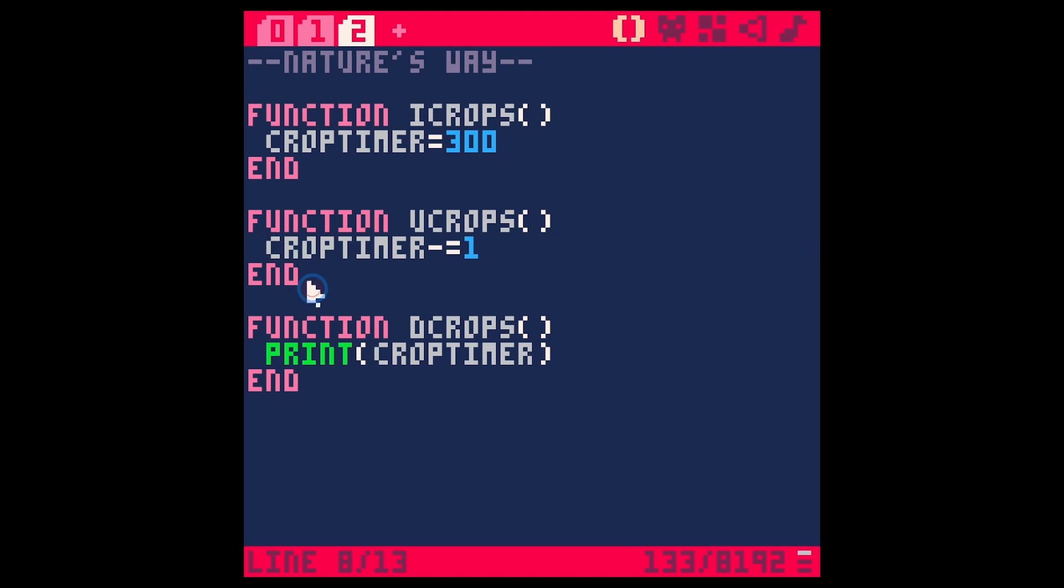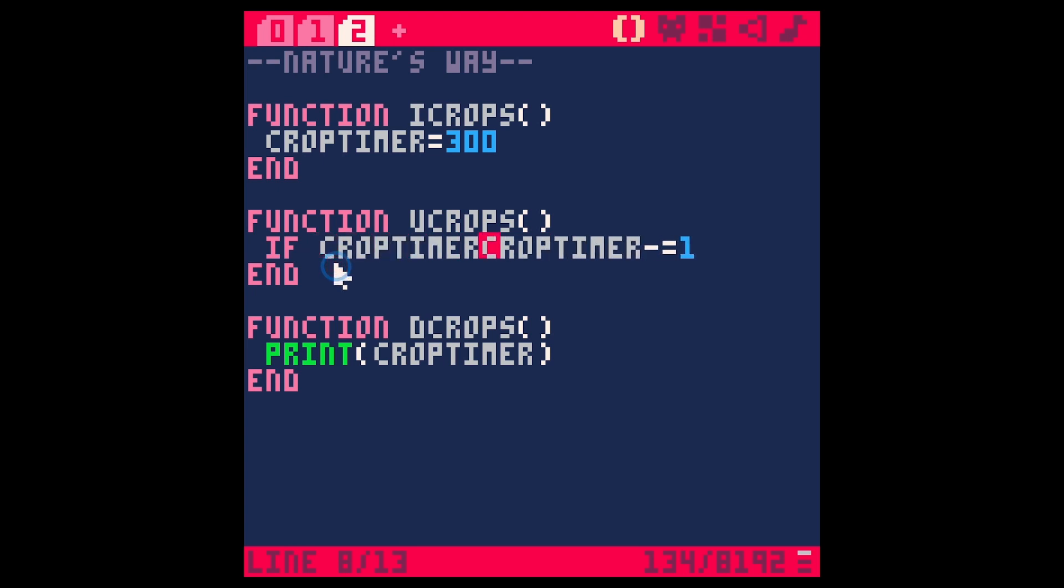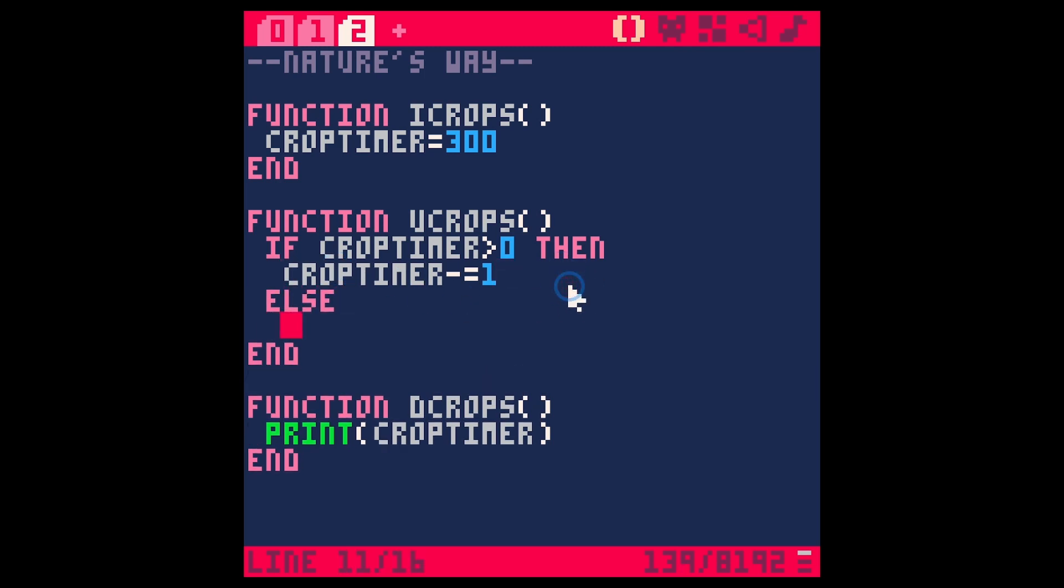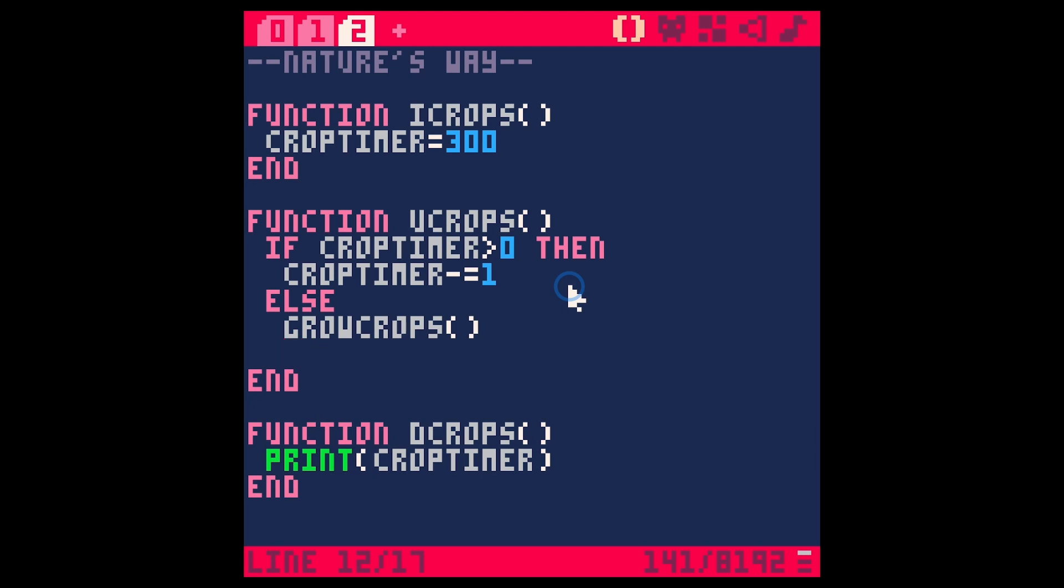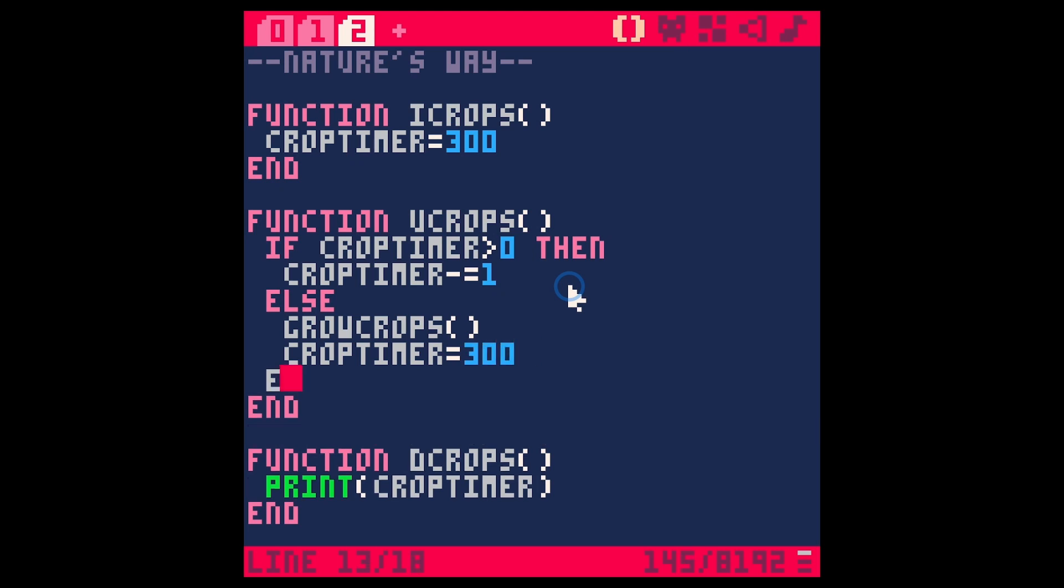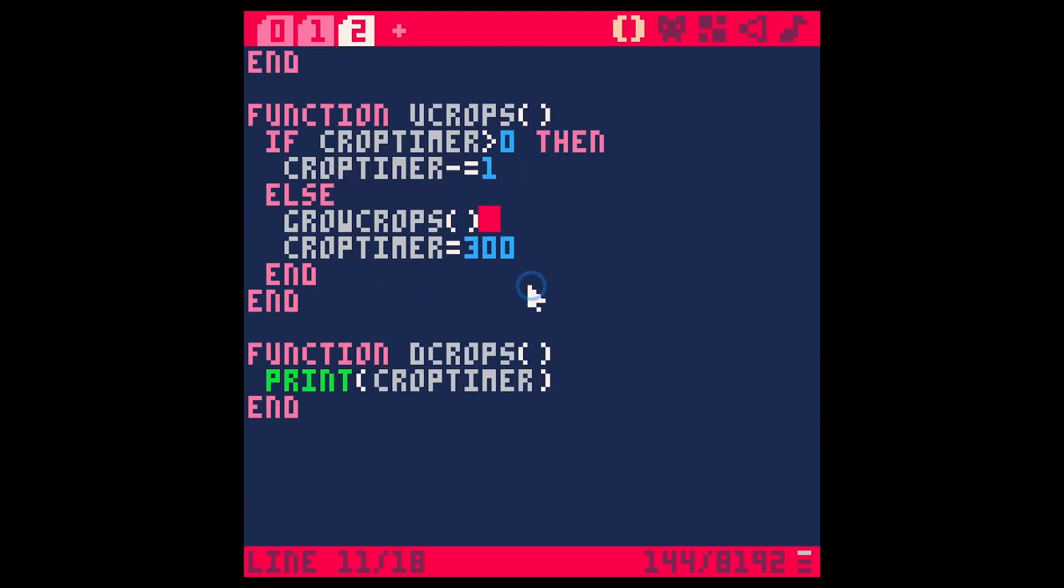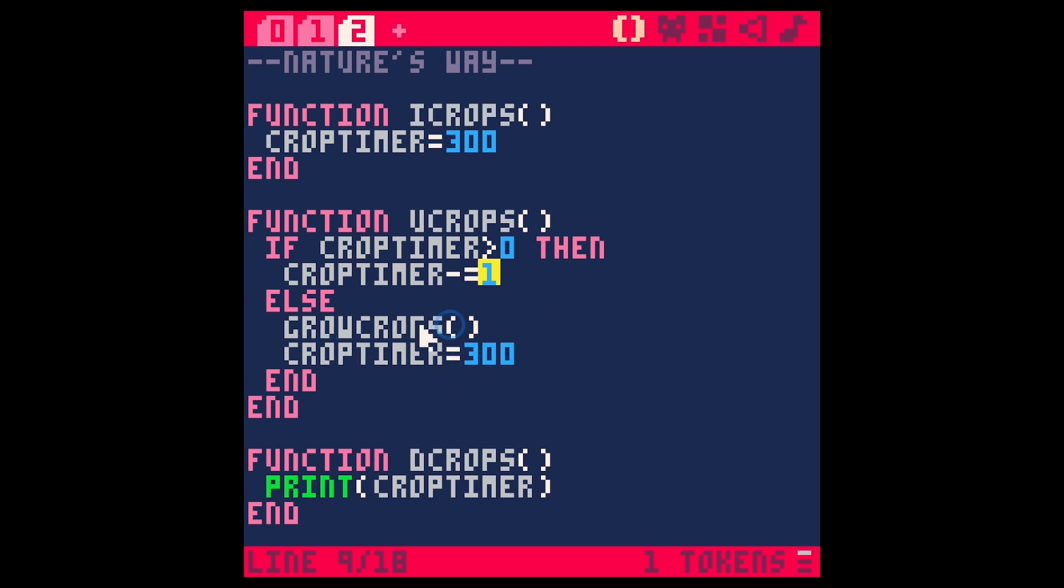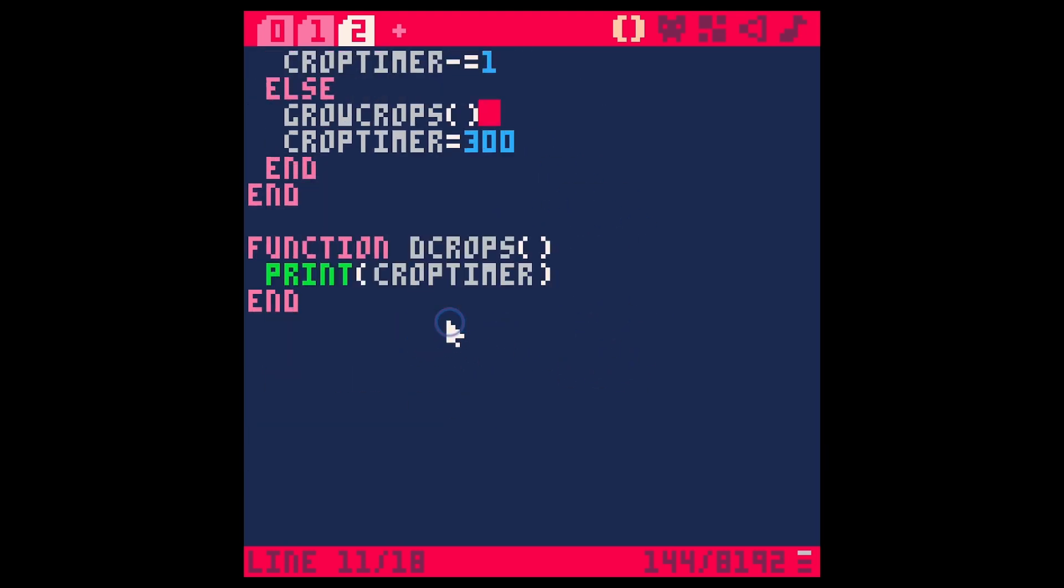We're going to start here at 300. And then every frame, we're going to say crop timer minus equals one. And then for now, we'll just print crop timer. And so now we have this timer going down. And when this hits zero, the idea is that we'll grow our crops. So we'll just say, if crop timer is greater than zero, then do this. Else, we're going to say grow crops and reset crop timer. So every 10 seconds, we're going to call this grow crops.